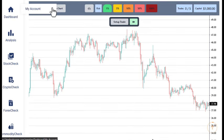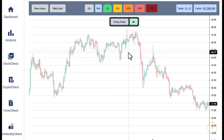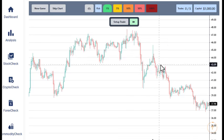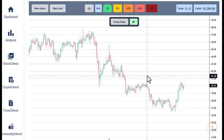So you can create a new game or skip a chart, and you've got some risk parameters and leverage here. You've got your starting capital here. You can look for a trade setup — let's just have a look here.